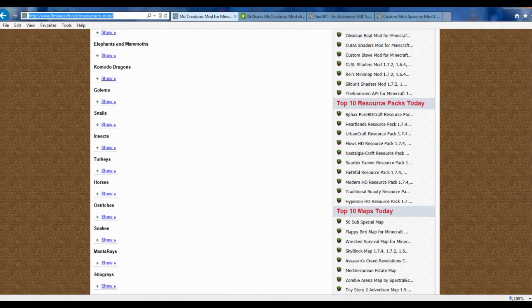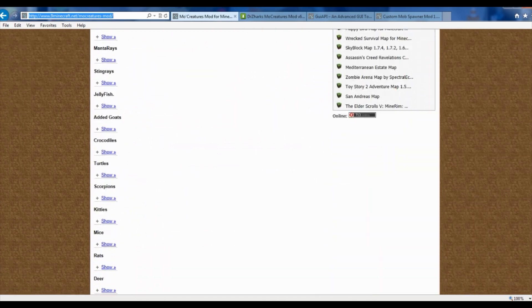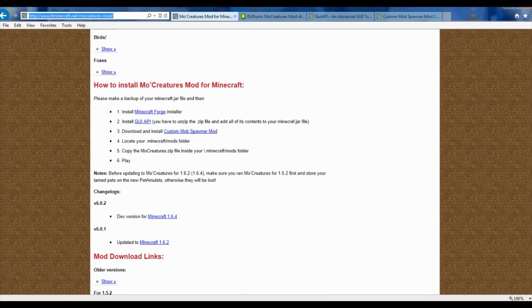Once you've done that and you've gotten here to this page, you want to just go ahead and scroll right on down to this little area right here — How to Install MoCreatures mod for Minecraft. This guy does a really good job of telling you how to install everything, all the mods, properly. Sometimes the instructions are a little bit vague, that's why we do these videos to show you exactly how to do it.